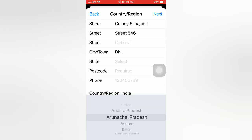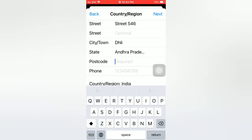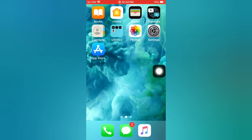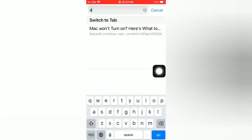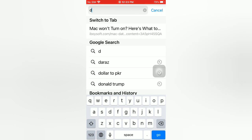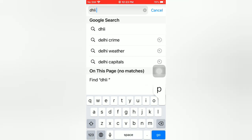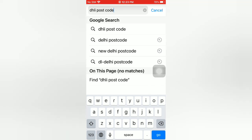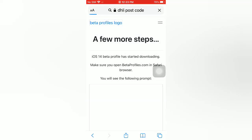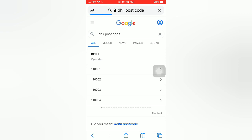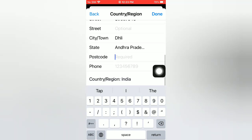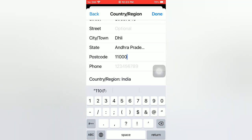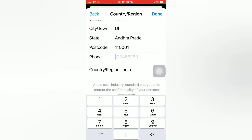Enter your postal code and check your postal code number. Then enter your phone number and tap on Done.